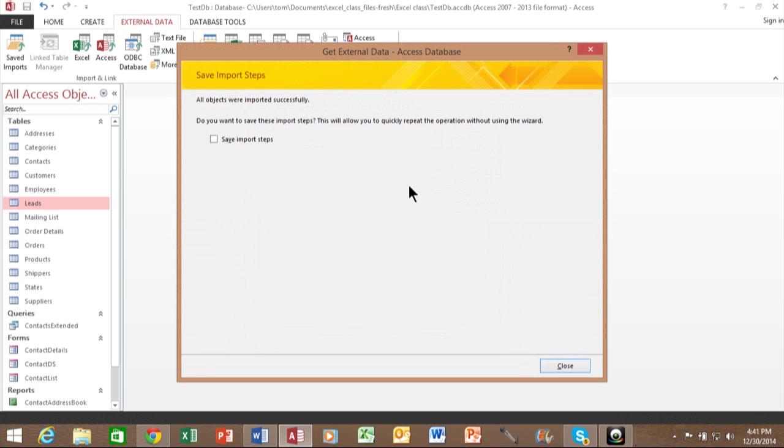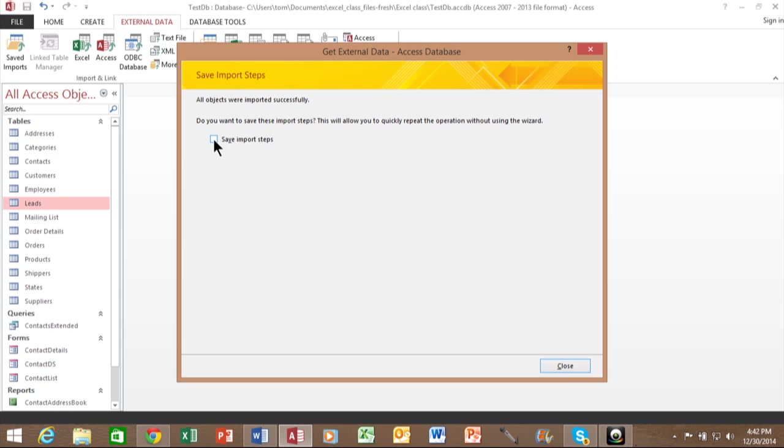And now just like that, those tables are imported into your Access database. Again, if you did the Save Import Steps, that means if you're going to import that same Access database in the future, you can reduce it down to one or two steps when you save the import steps.